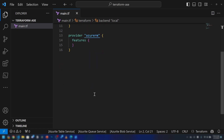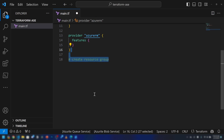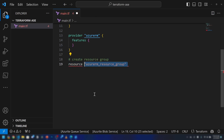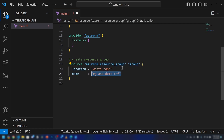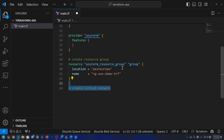The first thing that we need to do is create a resource group. We're going to use the azurerm_resource_group resource in Terraform to create the resource group. I want to do it in the West Europe region, and this is the name I'm going to use for it.